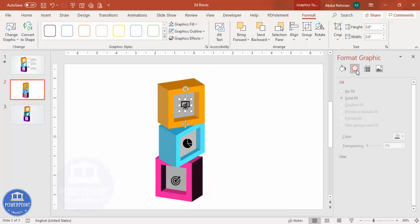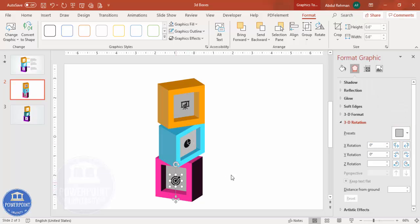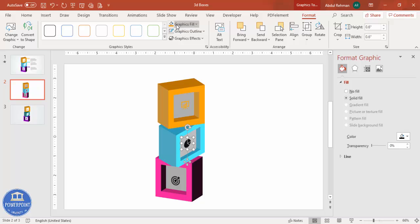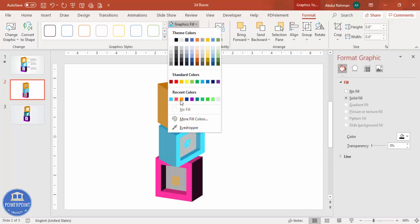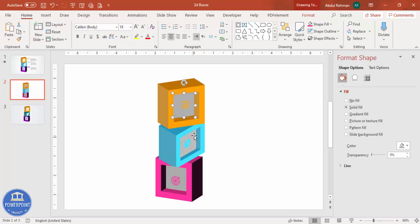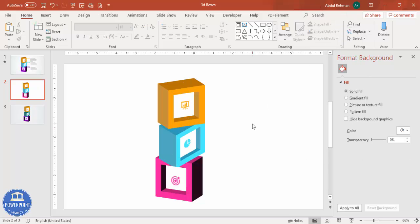For each icon, change the direction to match its corresponding box — Off Axis 1 Right for the first, and the matching rotation for the others. You can see they are perfectly aligned. Give them matching colors — blue for one, purple or pink for another — and make the icons white so they're more visible.